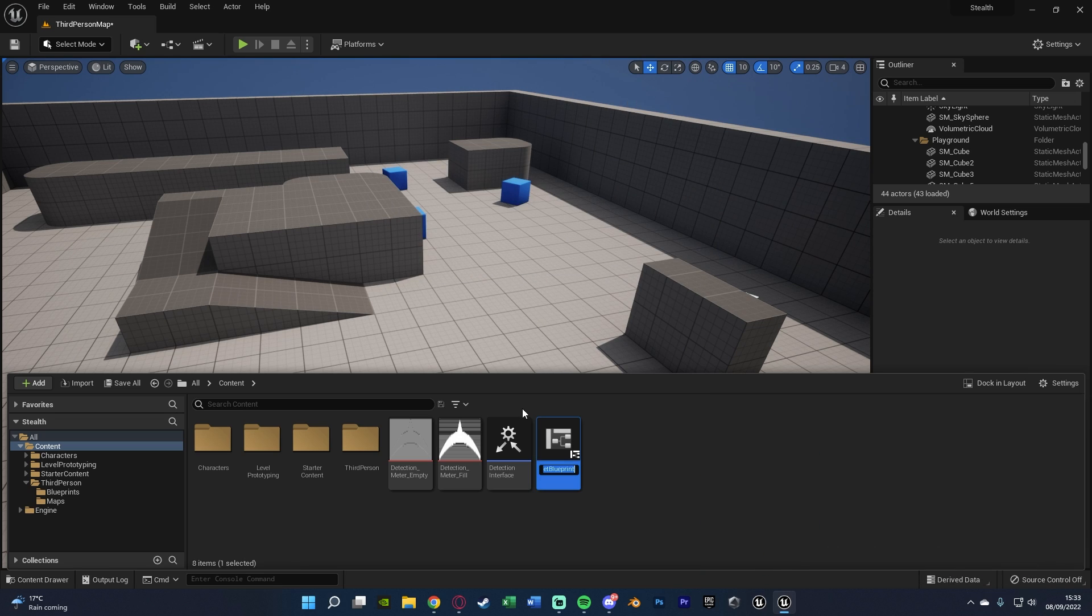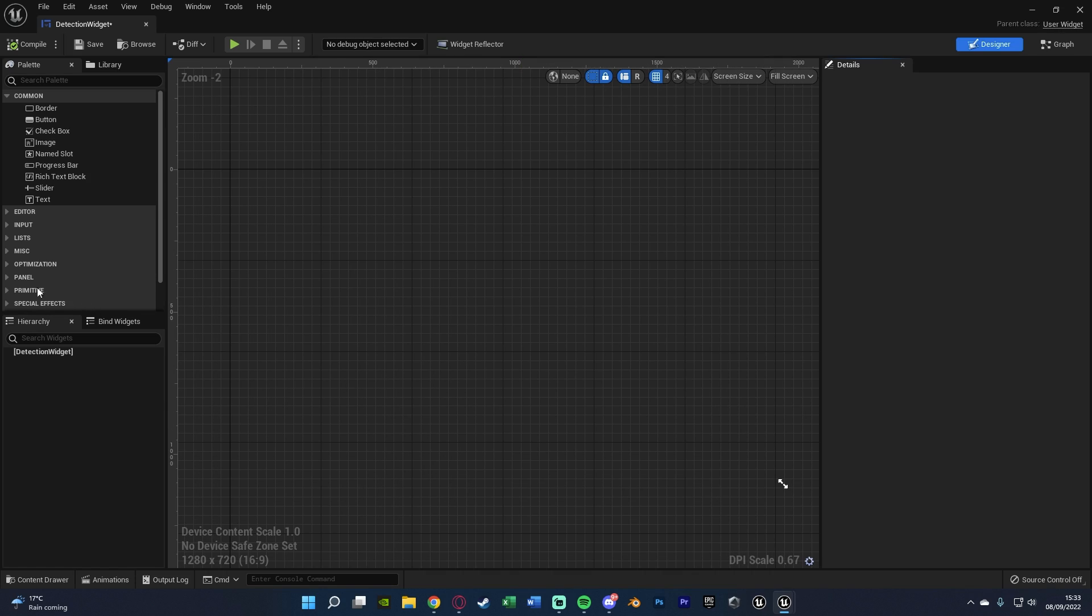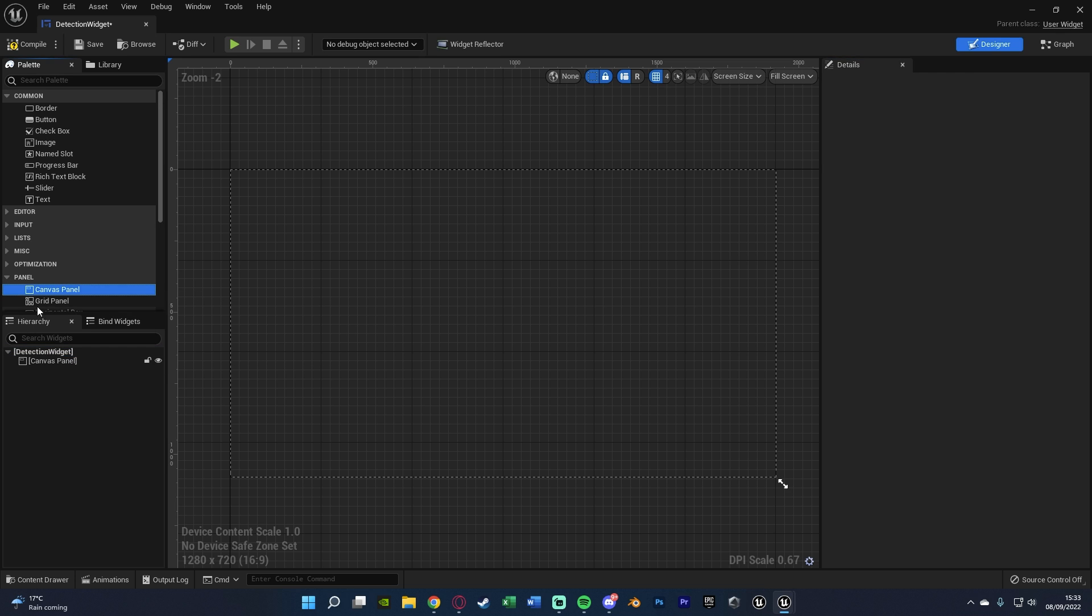And I'm going to name this one detection widget. And we'll open that up straight away. In here, we want to go to panel and add in a canvas panel perfectly like so.